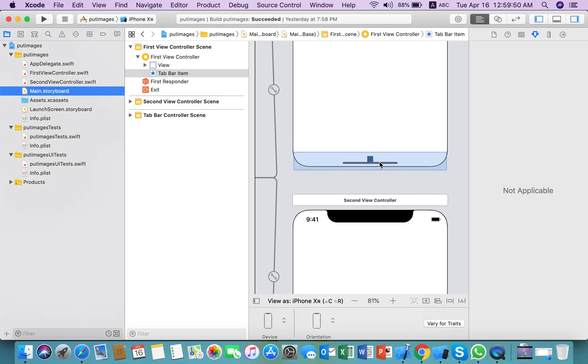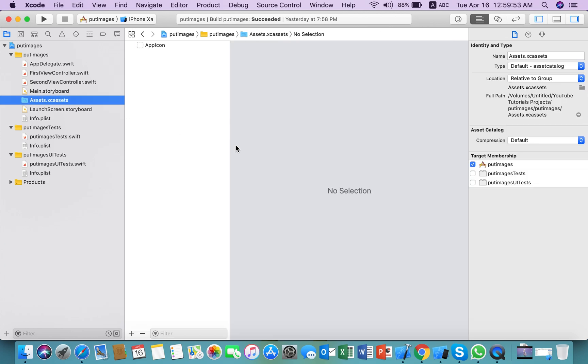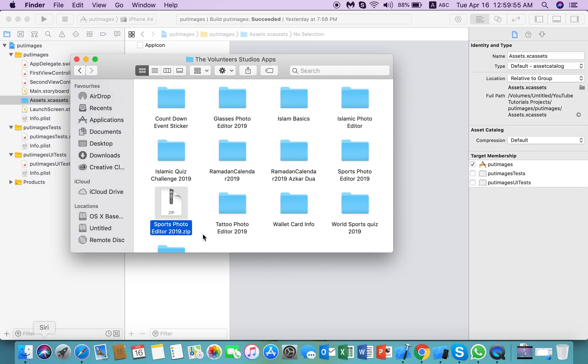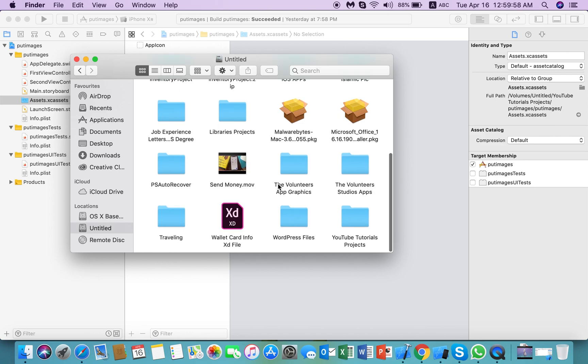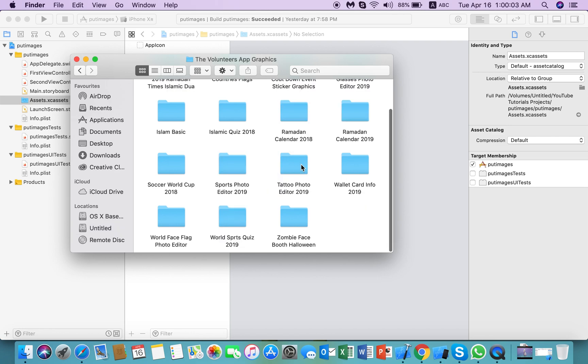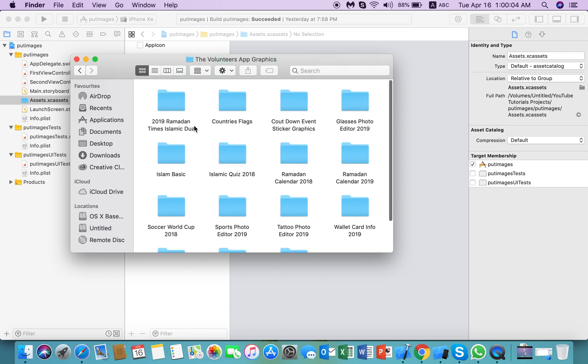We need small images to show in the tab bar, so we need to check if we have small images or not.